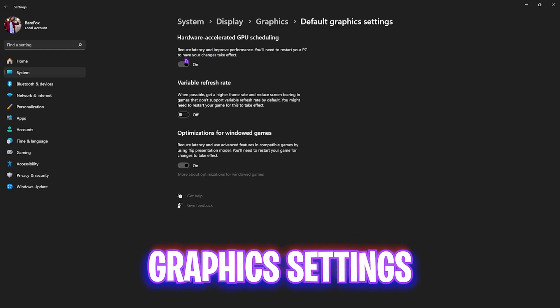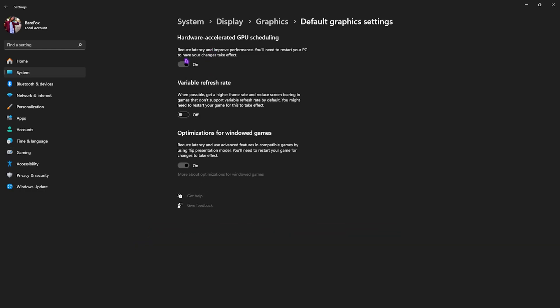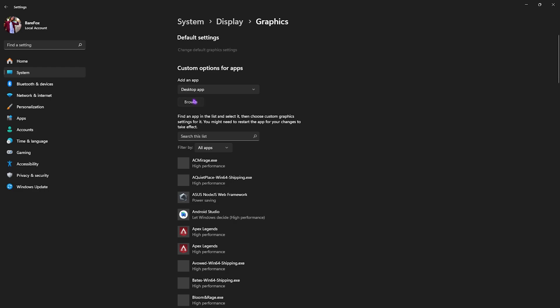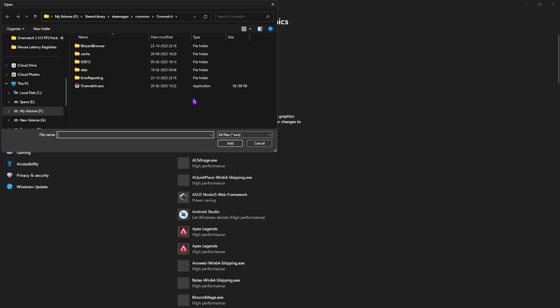After that, go down to Graphics, then click on Change Default Graphics Settings and enable Hardware Access to GPU Scheduling as well as Optimizations for Windows Games, as it will reduce input and render latency.